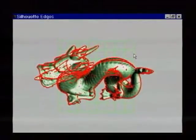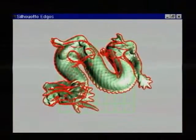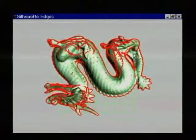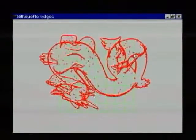Even on this more complicated example, we can extract the roughly 15,000 silhouette edges from the original 600,000 in about 20 milliseconds.